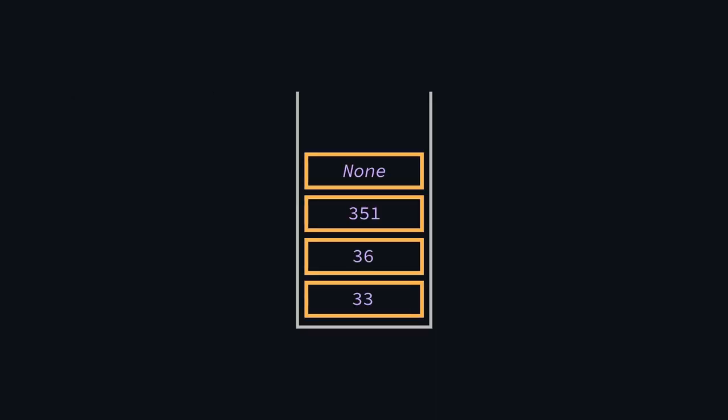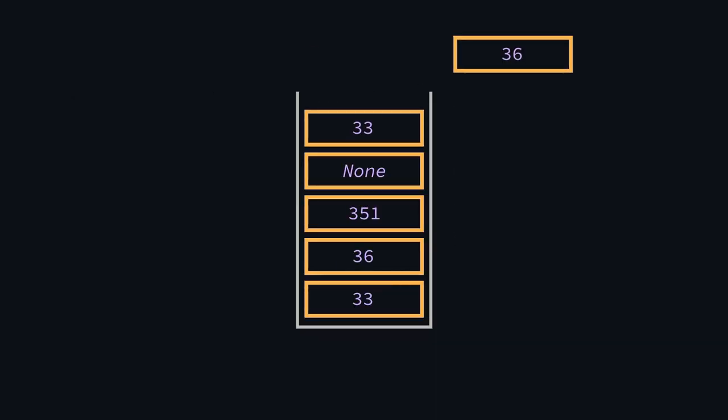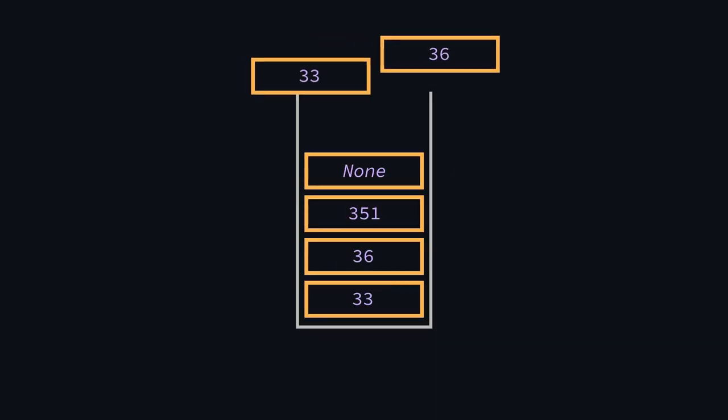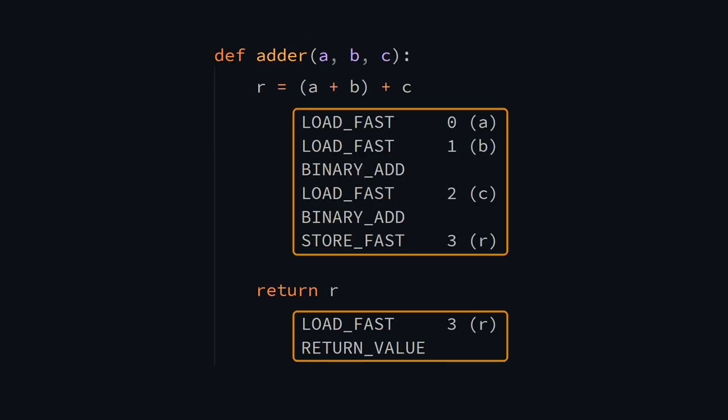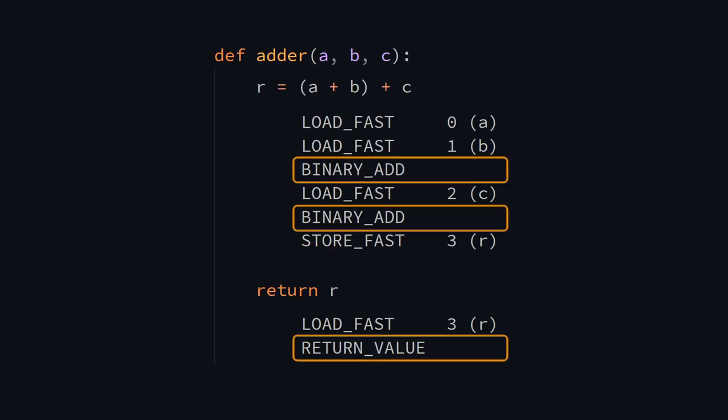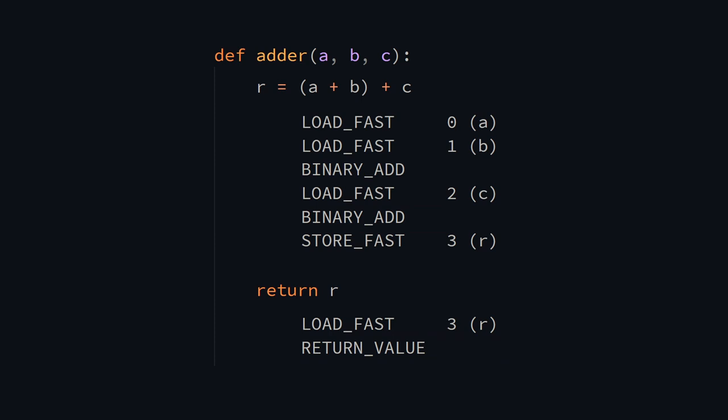You may have noticed that the Python VM has to shuffle a lot of memory around. Push this, pop that. And indeed, this is quite wasteful. Of these 8 instructions here, only 3 actually perform useful work. It's a bit like walking through mud. Each step forward takes just that little bit more effort, but over time it really adds up.